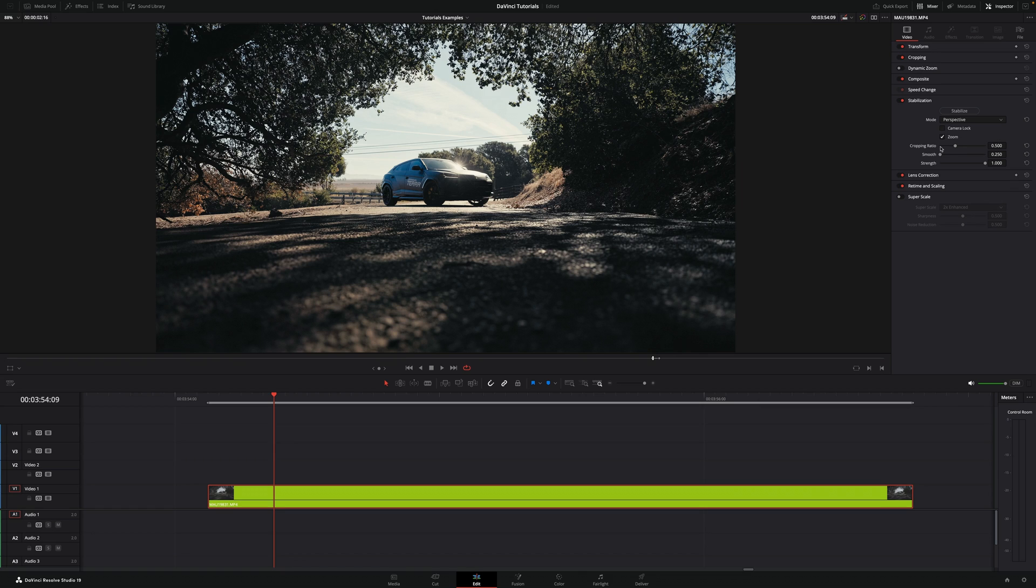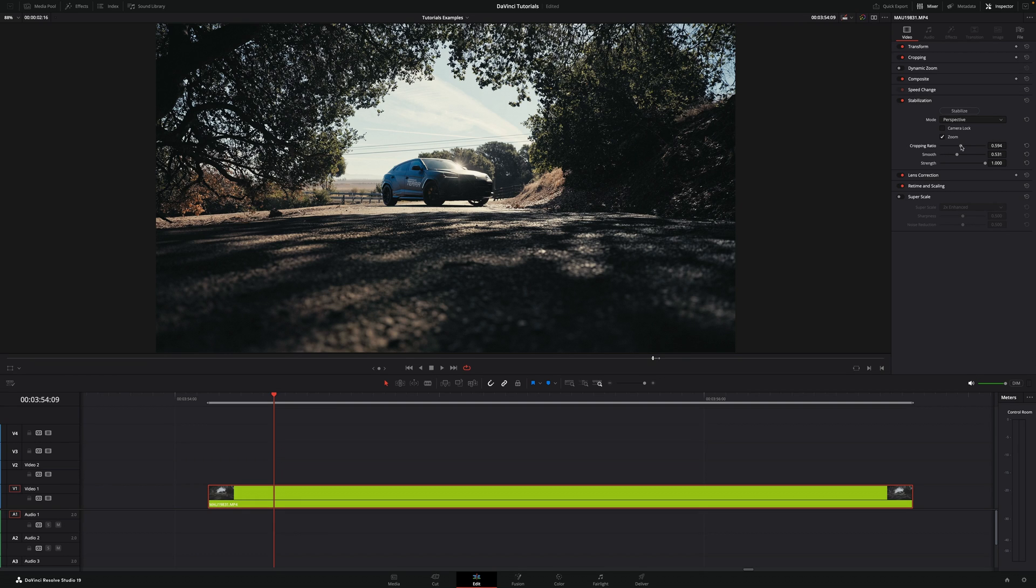And now you can play with the zoom, the cropping ratio, or how smooth you want this to be. I'm going to increase smooth a little bit and the cropping ratio also a little bit. I don't mind if the video gets a little bit cropped. The strength, I'm going to keep it at 1.